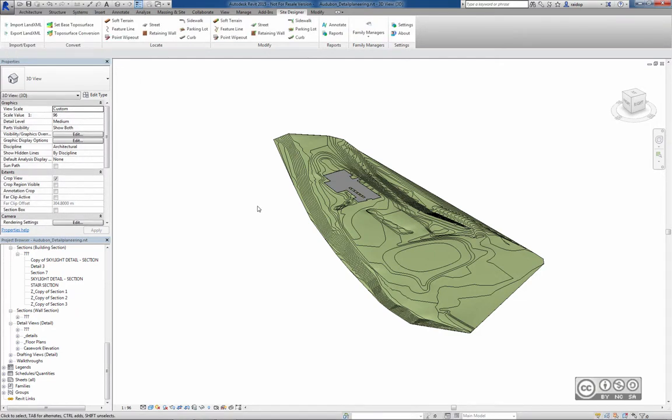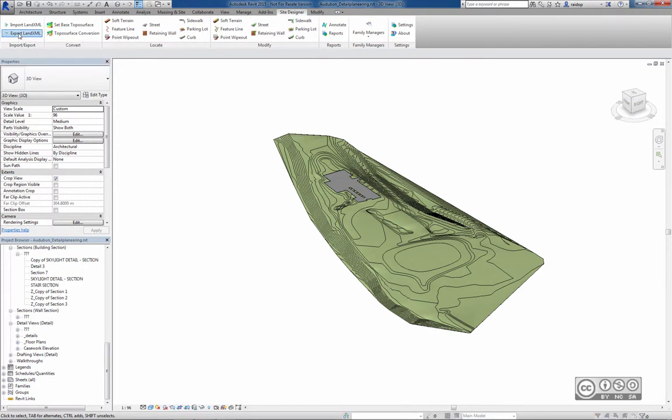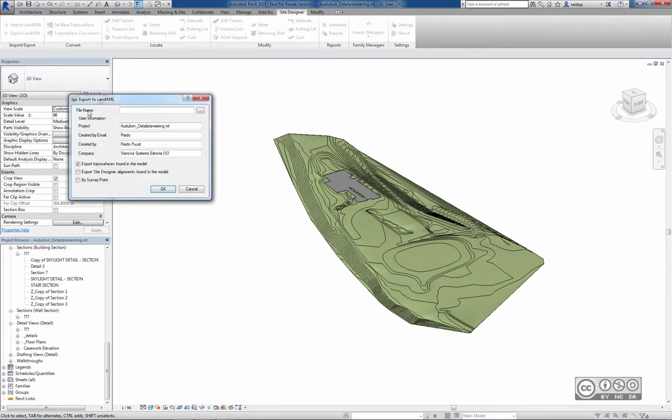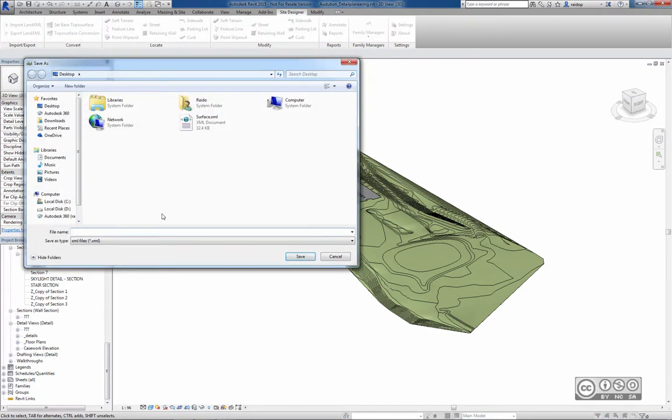Click on it. And of course I can give a file name and location. I will give the name Ground Surface and save.